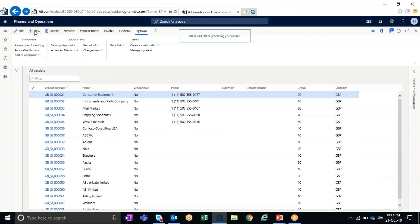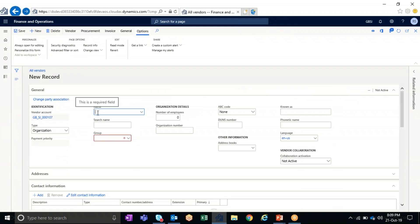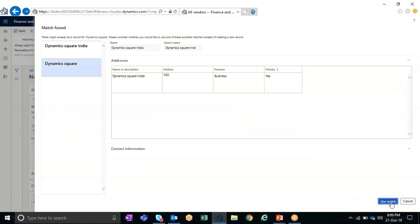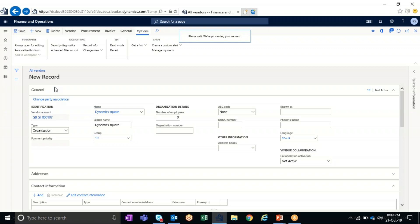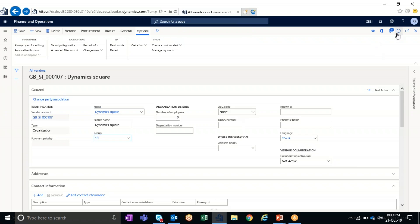Now I'm going to create a new vendor master in the system to see how the alert appears on screen and how it arrives as an email to the user. I've clicked the New button on the action pane of the All Vendor Master form and I'm creating a vendor — let's say Dynamicsquare — and selecting a group. The system suggests some records already exist with the same name, so I'll use the same name and save the vendor master form. Users can also add contact information, address, and other details on the other tabs available.